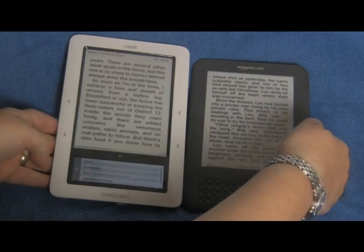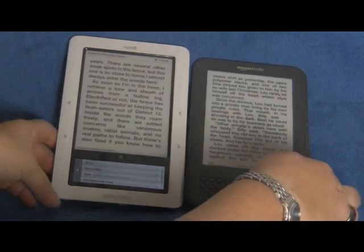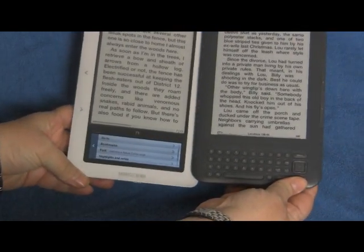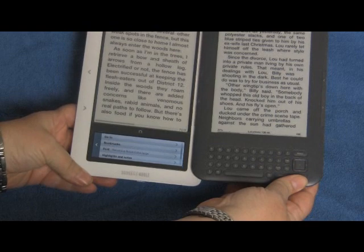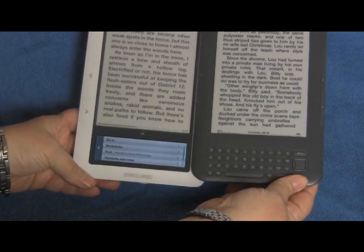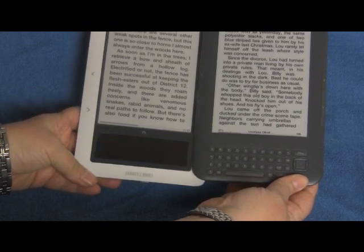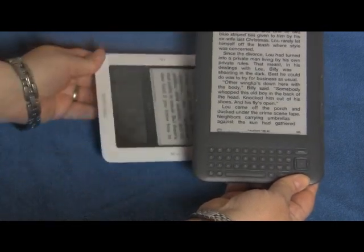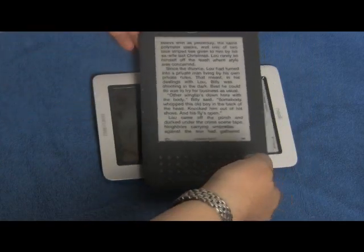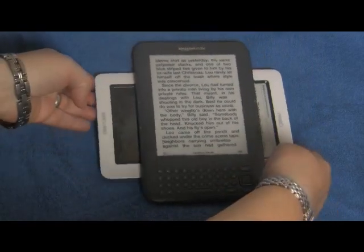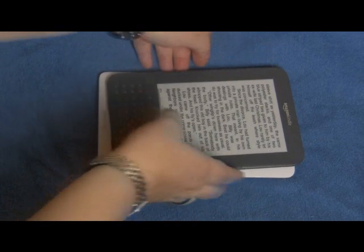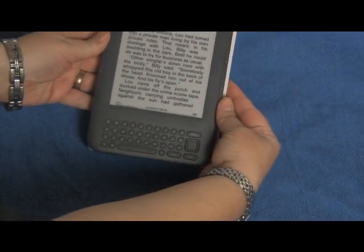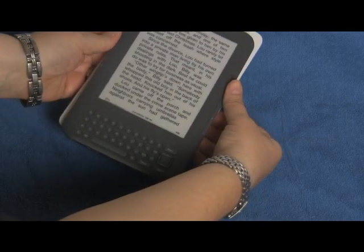It seems that Kindle is slightly faster than Nook. Also, if you look at the screen, Kindle has a second-generation electronic ink screen, which is noticeably brighter — the black is blacker and the white is whiter — which is quite a pleasure to look at. If you compare their dimensions, you can see that Kindle is slightly smaller than Nook.